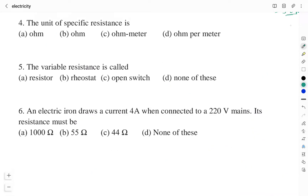Question number 4: the unit of specific resistance is? Option A: ohm. Option B: ohm. Option C: ohm meter. Option D: ohm per meter. Option A and B appear the same — there might be a mistake in the question. We will check whether the unit is ohm, ohm meter, or ohm per meter. We have the expression for resistance: R equals rho times L divided by A.